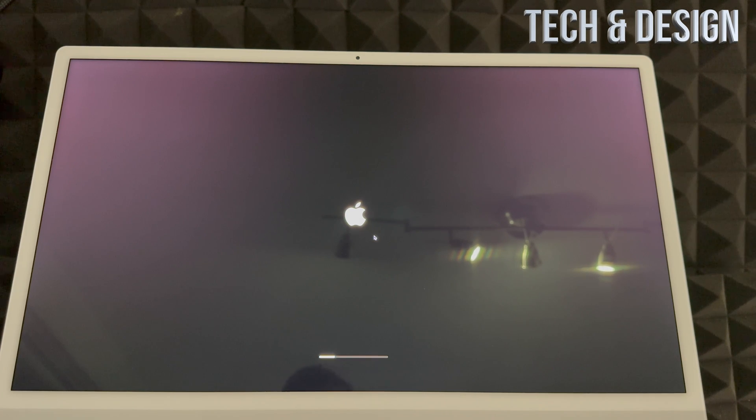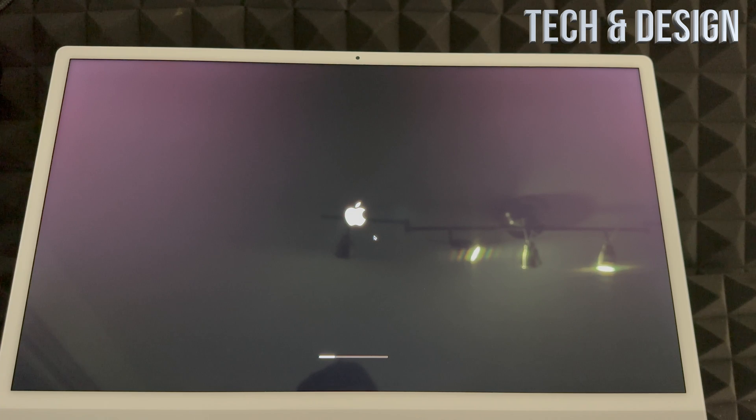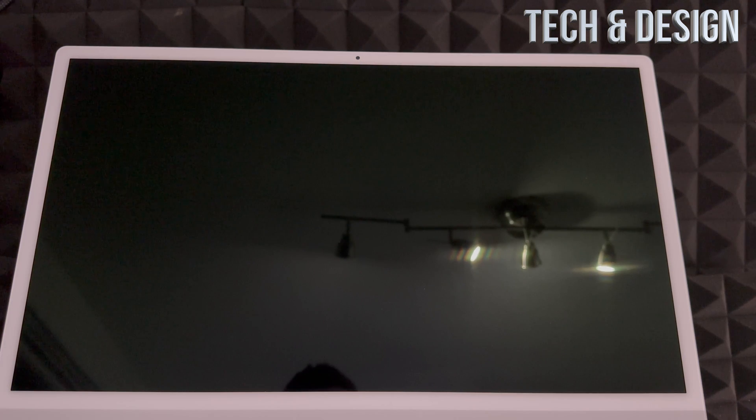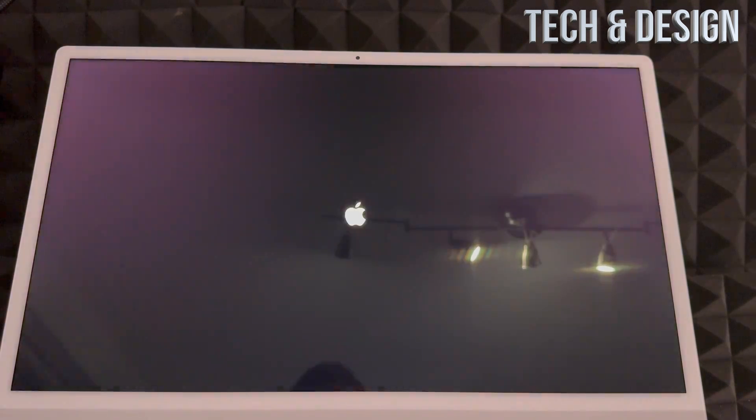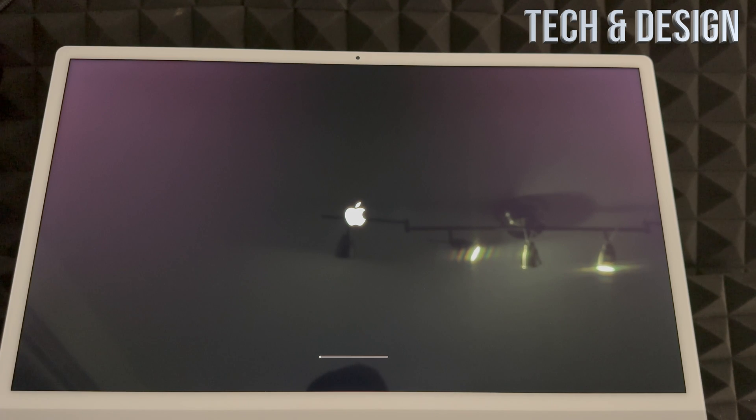And then we just have to get back in there to go ahead and install the newest macOS. It should restart, you should see an Apple logo, and again a black screen, Apple logo again, loading bar, and we're going to keep going.